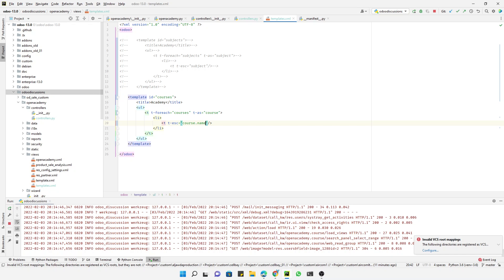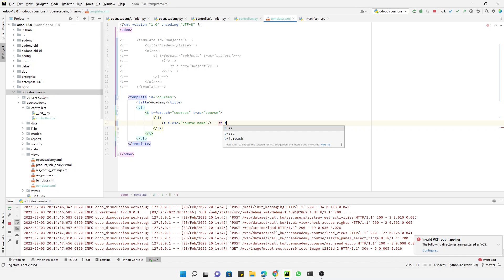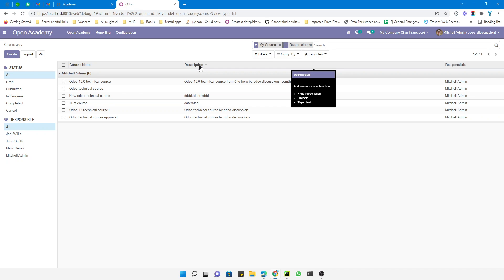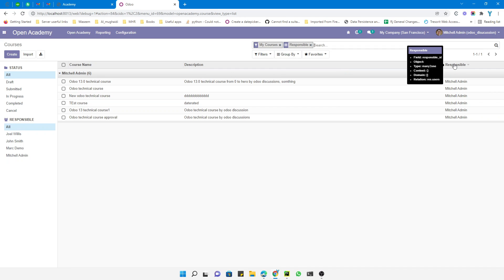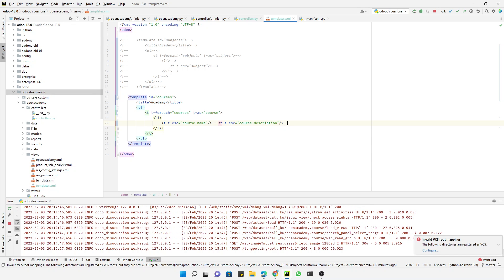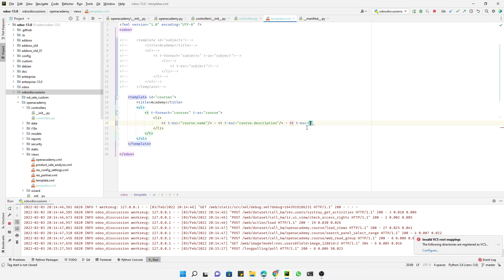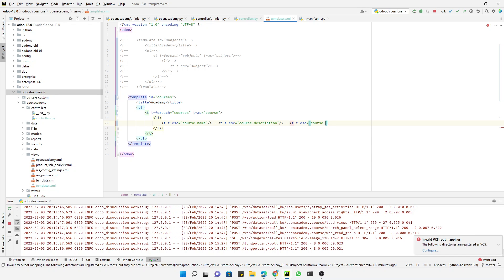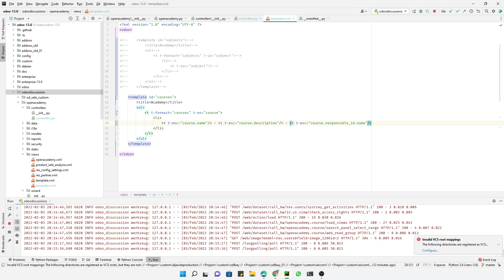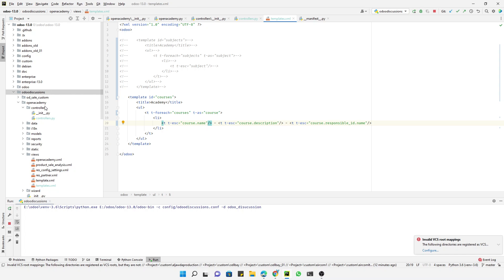In the template we use `course.name` for the course name. Then we use `t-esc` with `course.description` for the description. The technical name for description is `description` and for the responsible person it is `responsible_id`. We add `t-esc` for `course.responsible_id.name`. We have added dashes between the different parameters of the model.